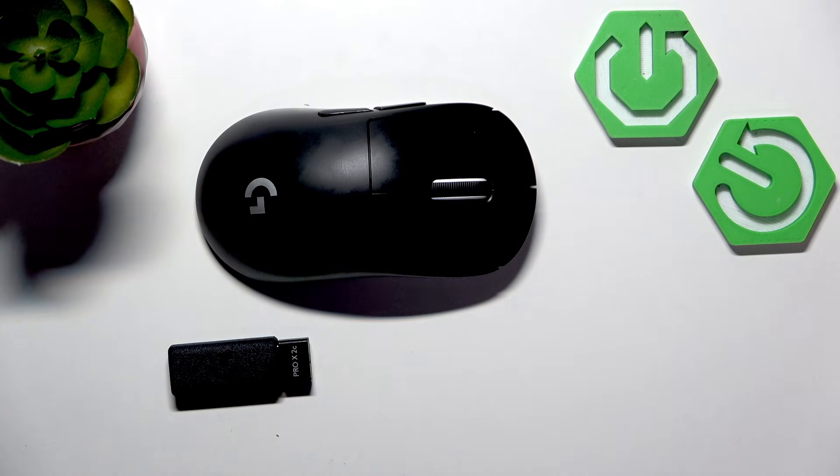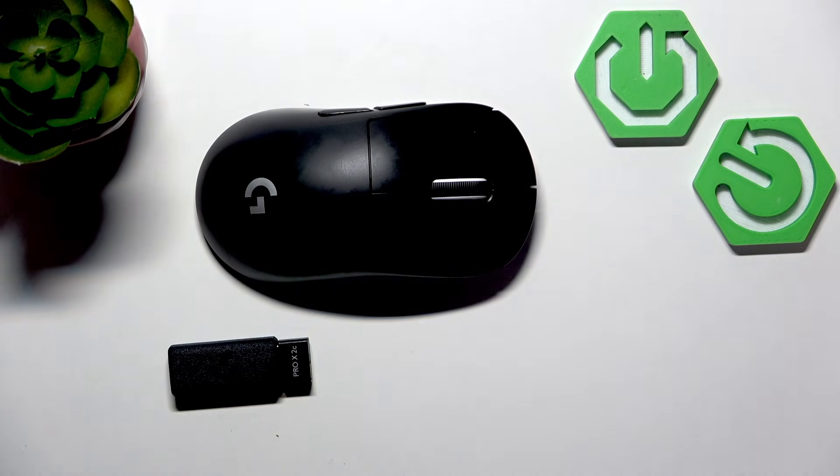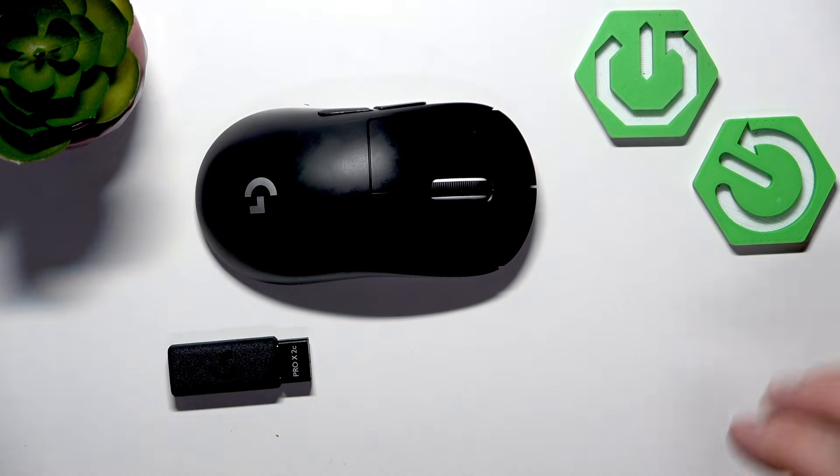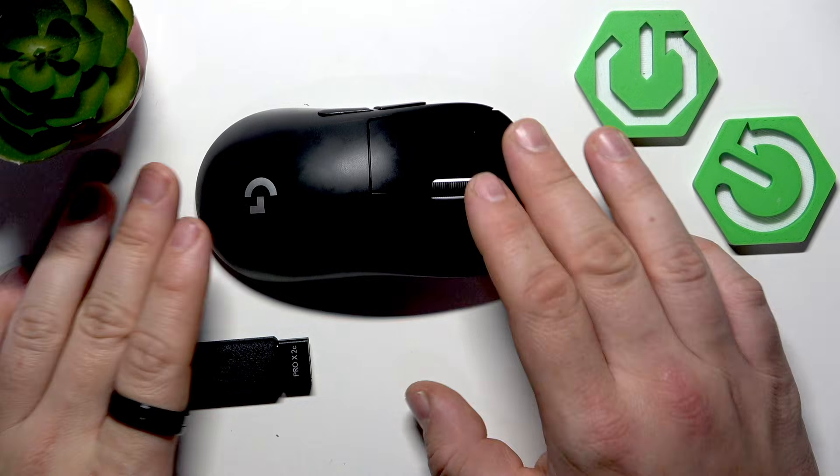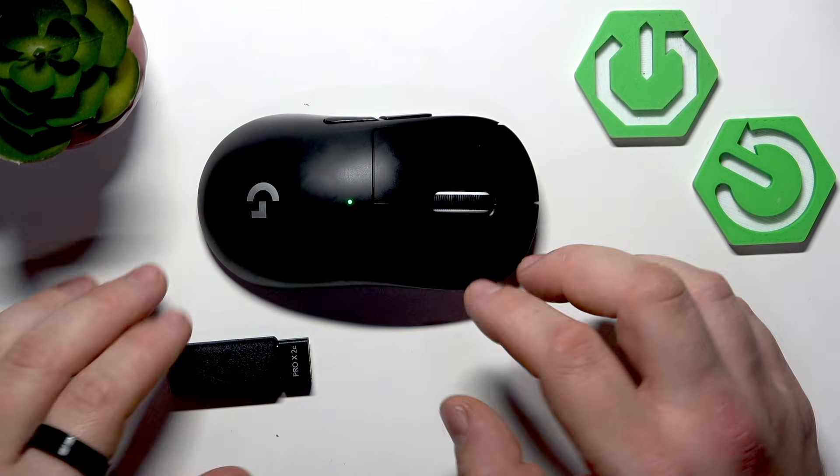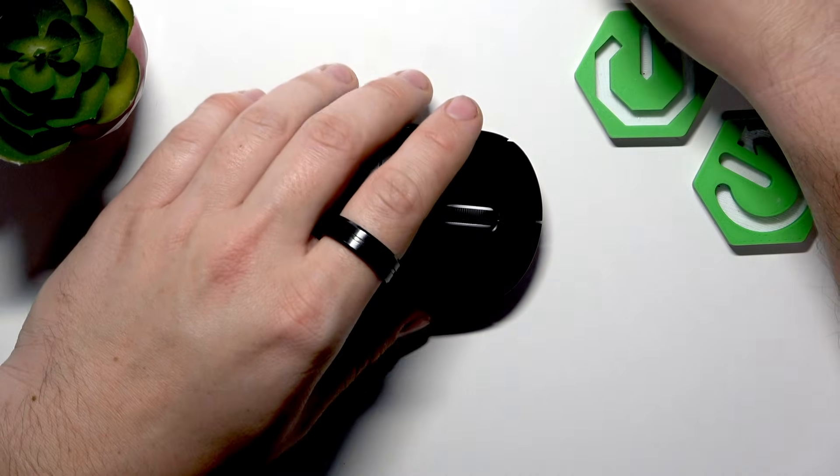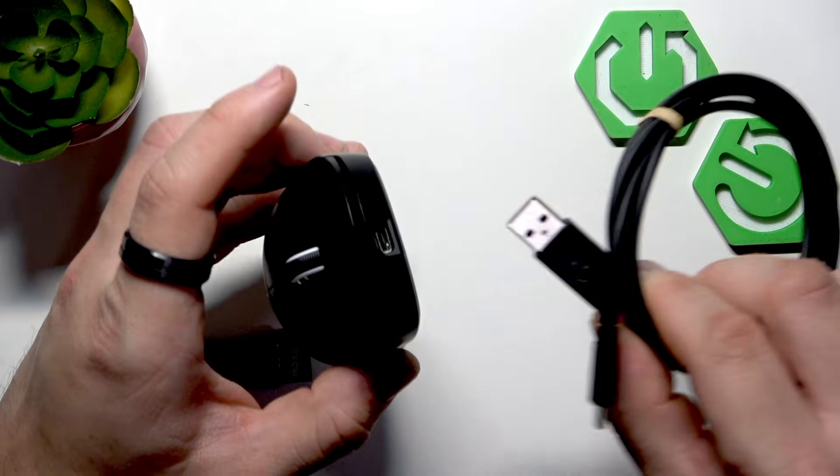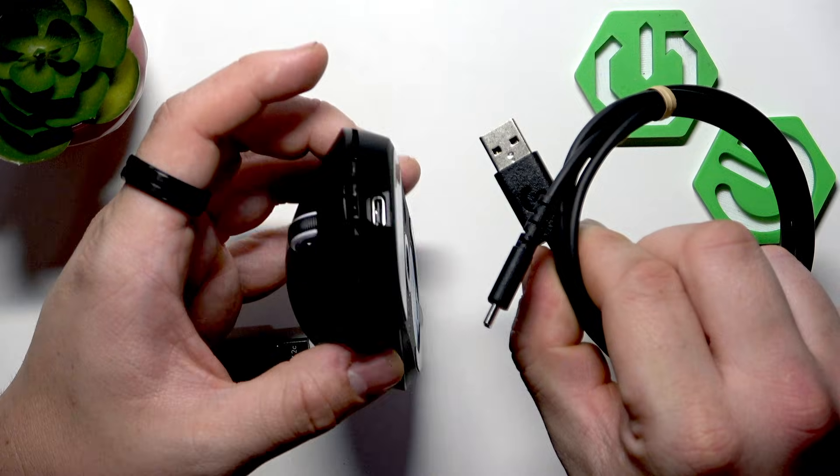To connect your mouse to a PC we've got two options. Firstly, we can connect it directly via USB cable.